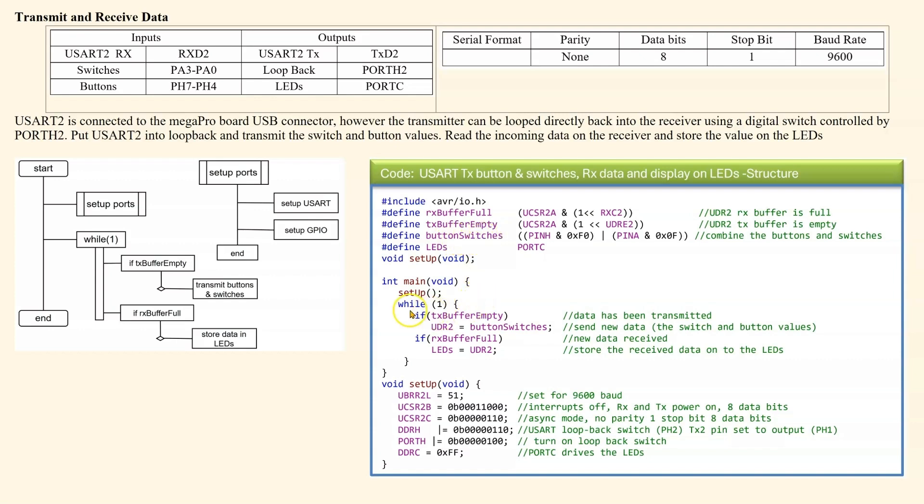We come into the while one and if the transmit buffer is empty, we load the button switches into UDR2. If the receive buffer is full, then we store UDR2 into the LEDs.